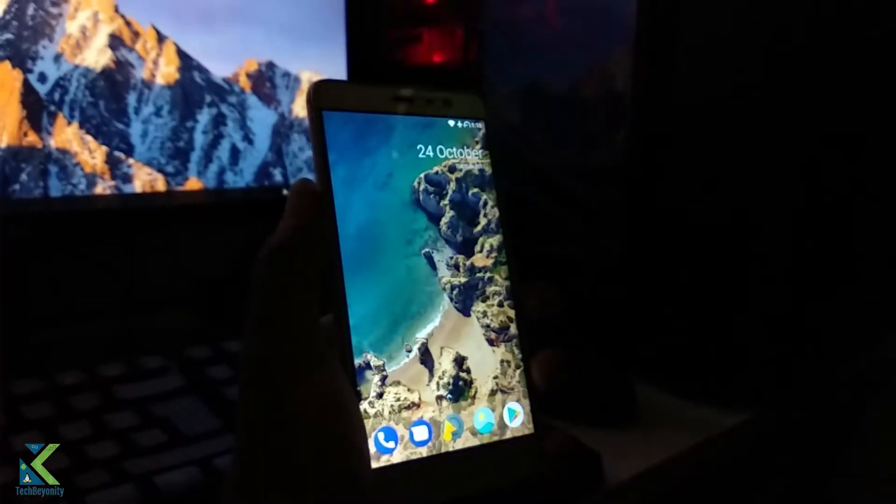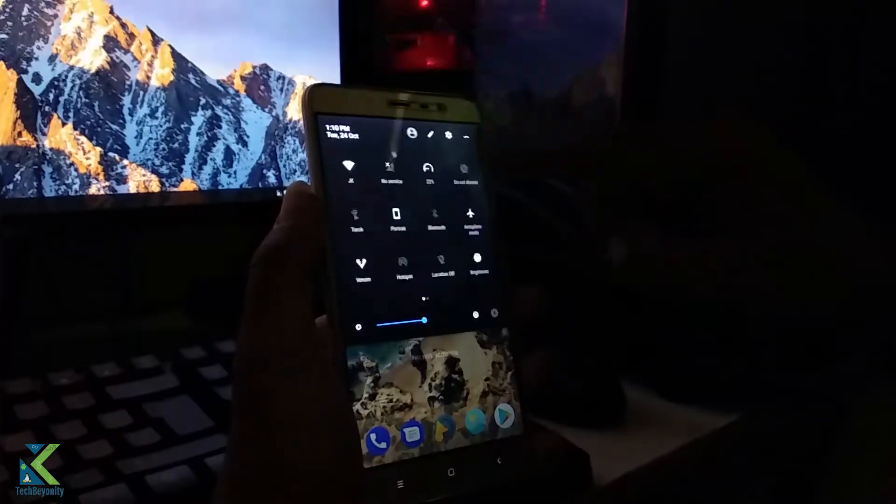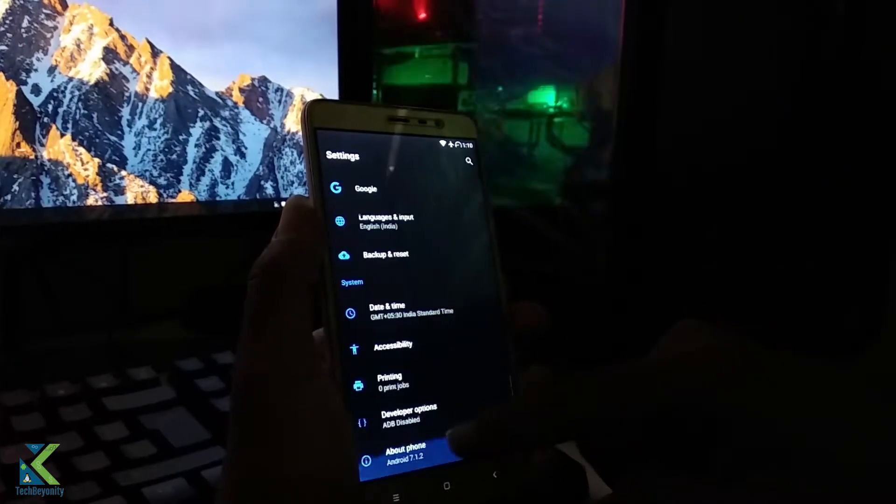As you guys can see, I am currently using Viper OS based on Nougat in my Redmi Note 3.